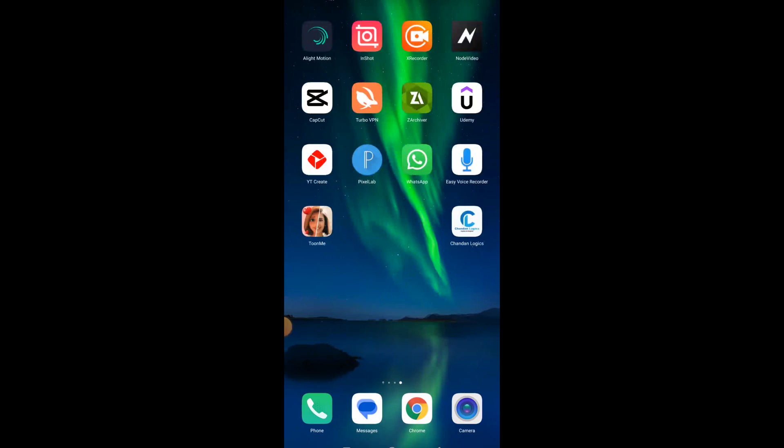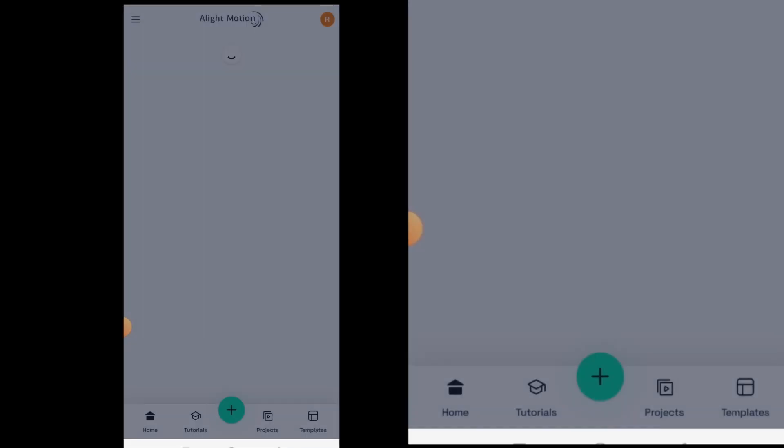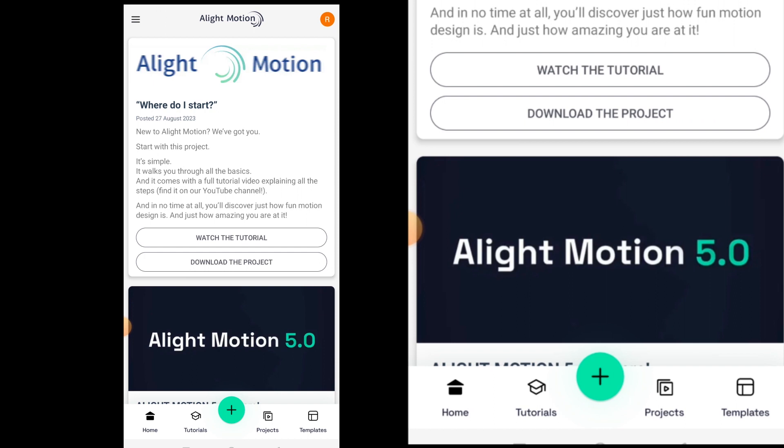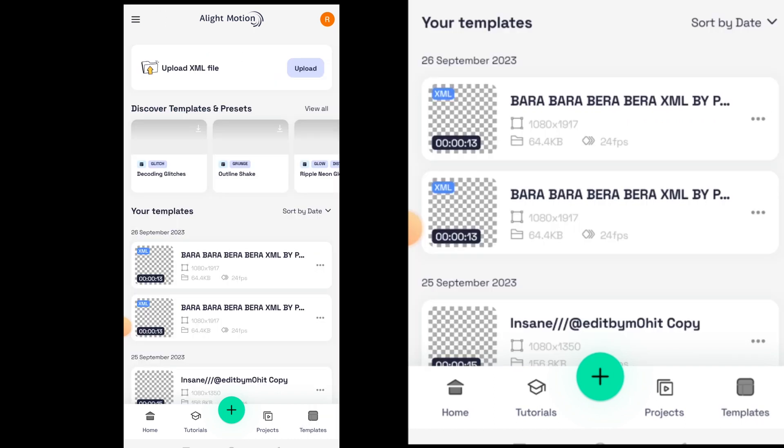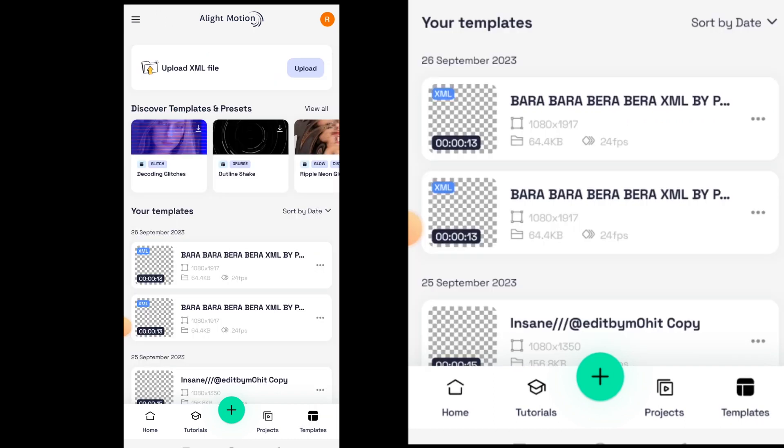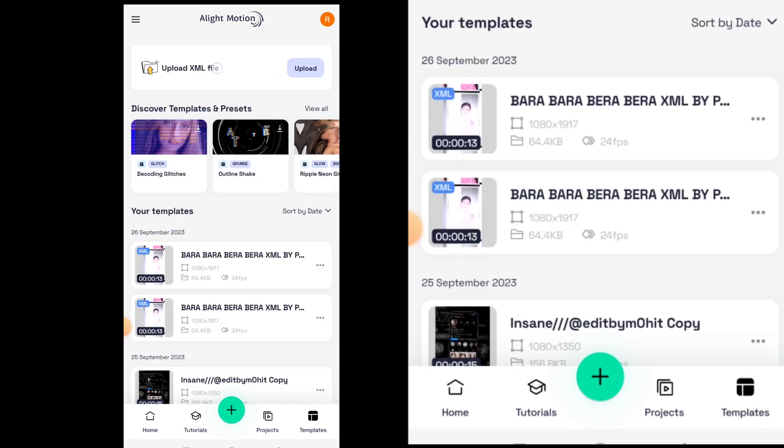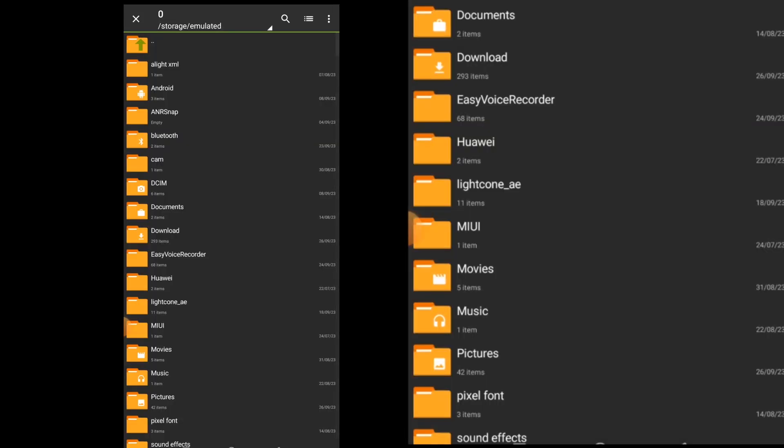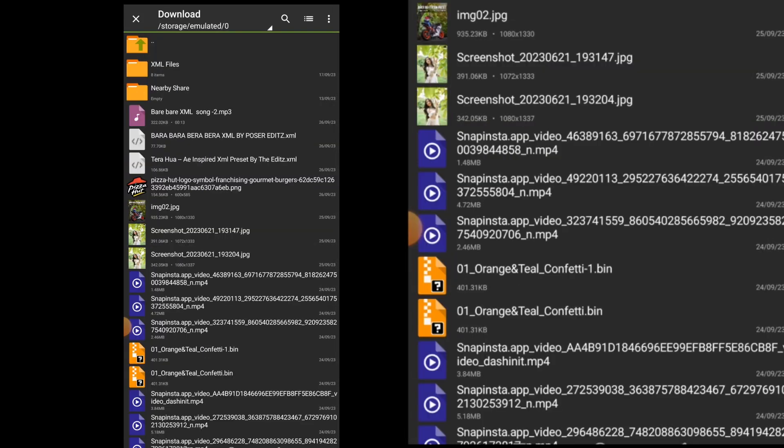Now you need to open the Alight Motion application. Click on the templates icon at the bottom right corner and then you can find the upload XML file option on the top. Just click on upload to upload the XML file. Go to the downloads folder and there you can see the XML file that we have downloaded.